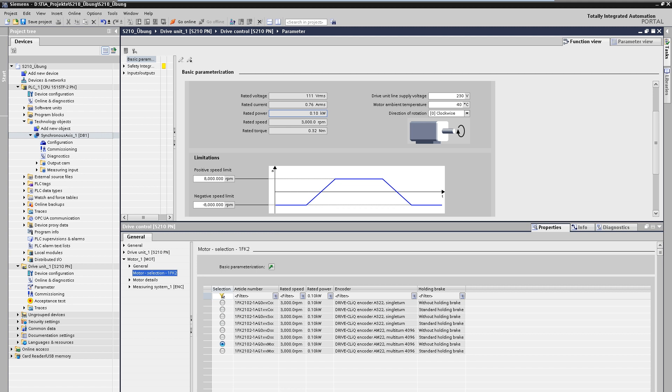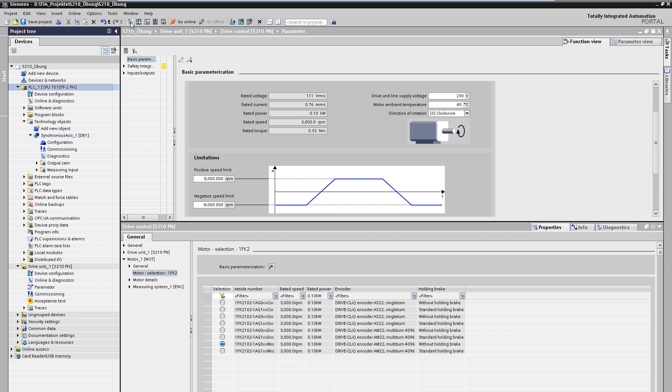At this point, optional additional drive functions, such as safety integrated, could be configured. Since the project planning is now complete, it can be loaded into the system.